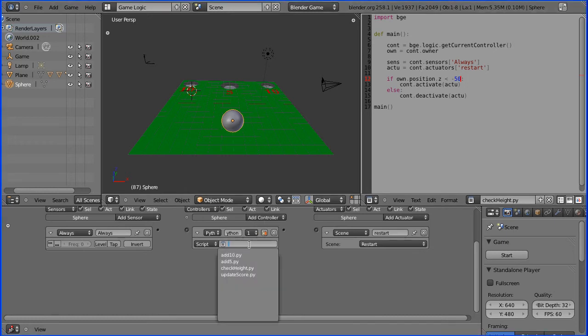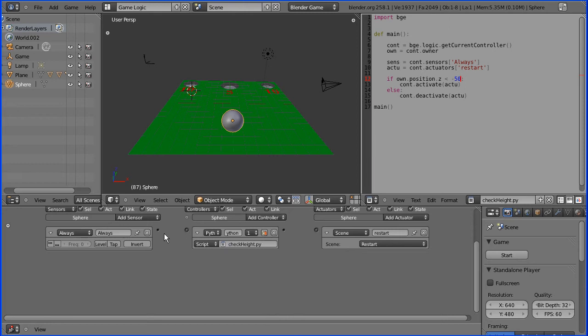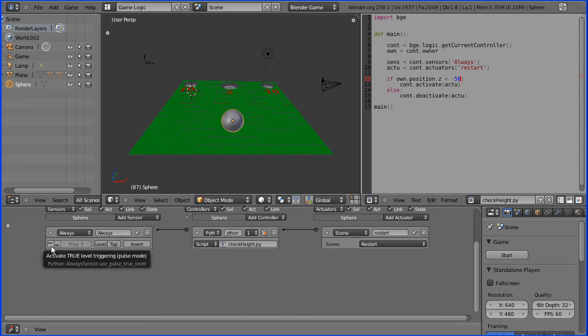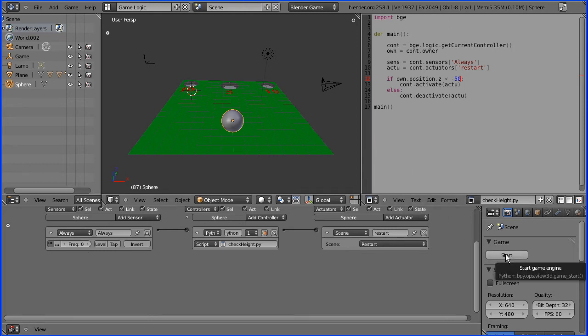We need to connect up the script to the Python controller, connect up the logic bricks, and put true level triggering on. Sometimes you do, sometimes you don't. In this case, it doesn't work without it.